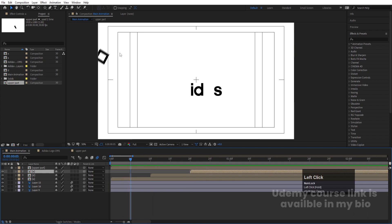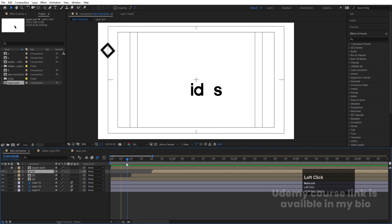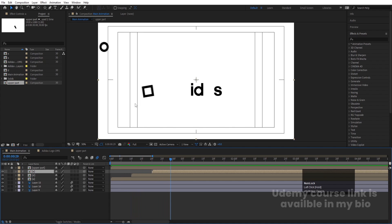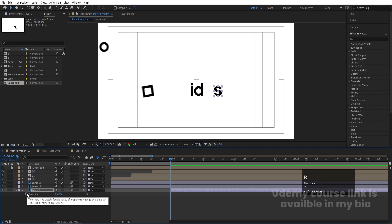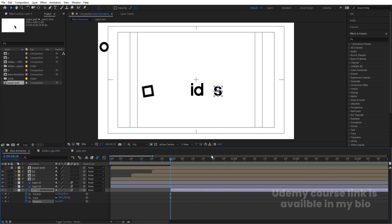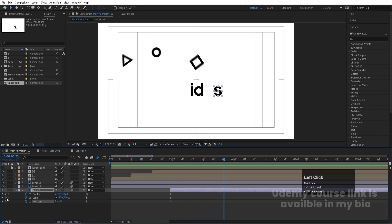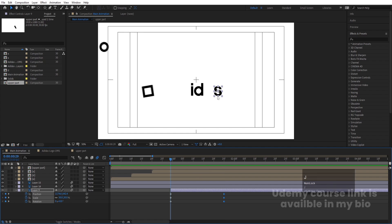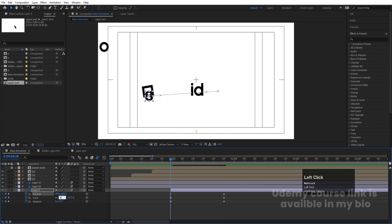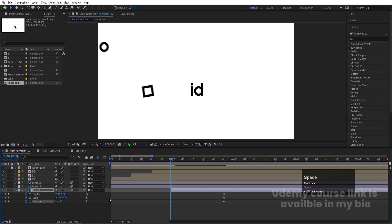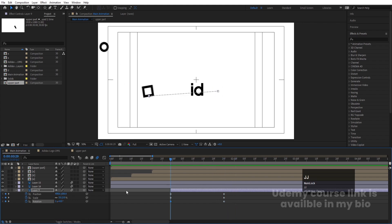The animation timing for the remaining letters should depend on when the bouncing shapes hit the ground. Move the time indicator to find when each shape touches the baseline. Select the first letter 'S', move it to that point, press P, S, and R to create position, scale, and rotation keyframes. Hit U to see all keyframes, go about 25 frames forward, create more keyframes, then go to the start, move it off-screen, set scale to zero and rotation to minus one.